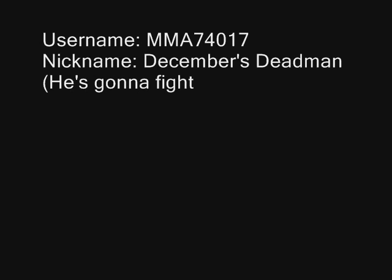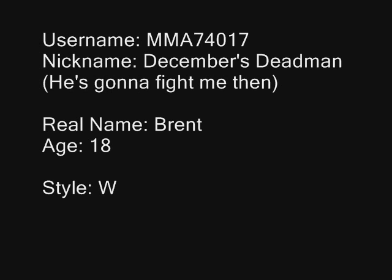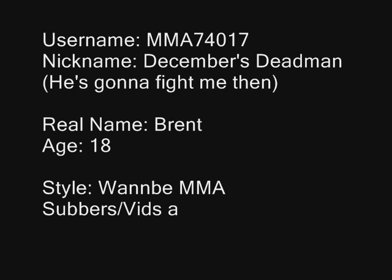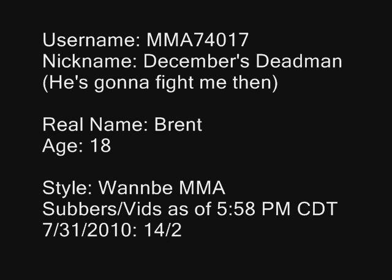Is MMA 7-4-0-1-7. He talked down on Ninjitsu, first off, calling it shitty. He has two videos, 14 subscribers at this time.